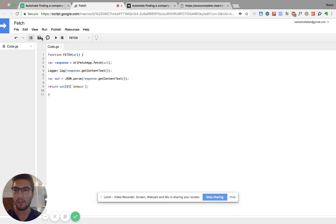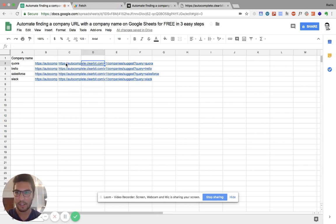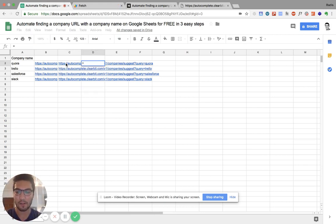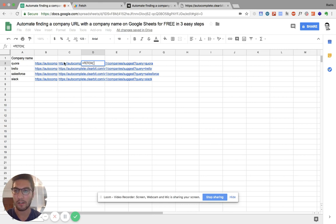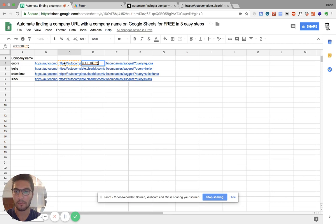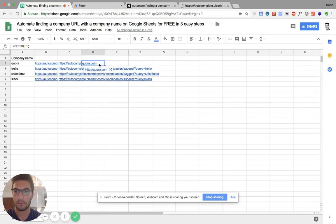So once it's saved, you are good to go. You go back to your sheet. And now, since we created a new function, just type in equal, fetch, open your brackets, and you're going to use the URL you created, the API call you created. There you go. It's loading. And you apply it to everyone.